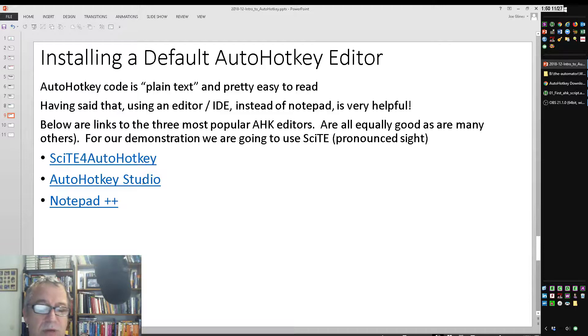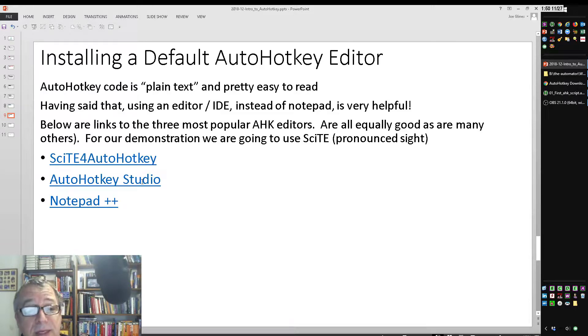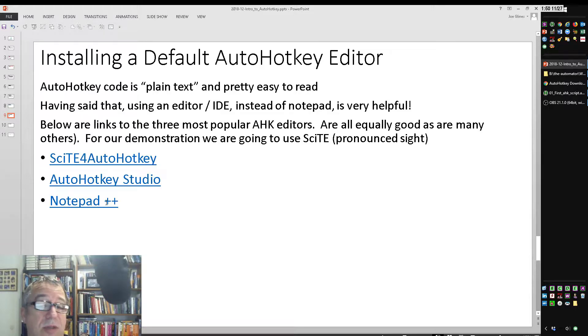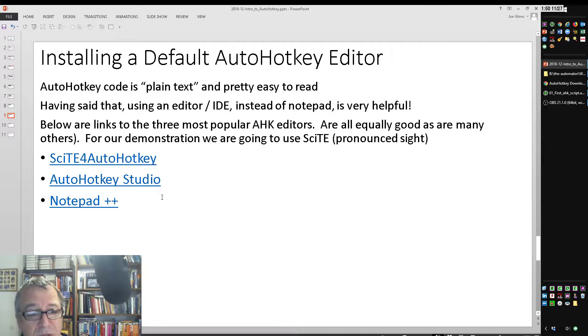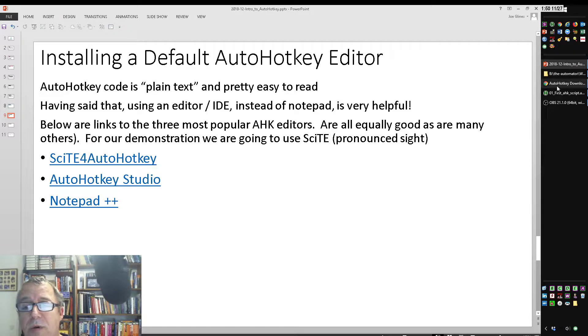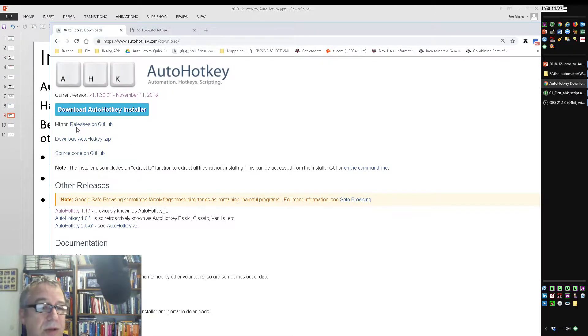and in our example, we're going to use SciTE for AutoHotKey, but AutoHotKey Studio is written by a good friend of mine. It's amazing. It just has a lot of advanced stuff that I don't think you guys would need, and Notepad++ is also a great editor, which if you're used to it, fine, use that one. In our example, though, we're going to use SciTE for AutoHotKey,